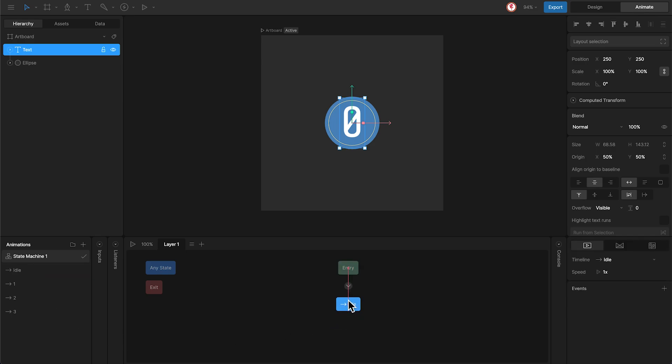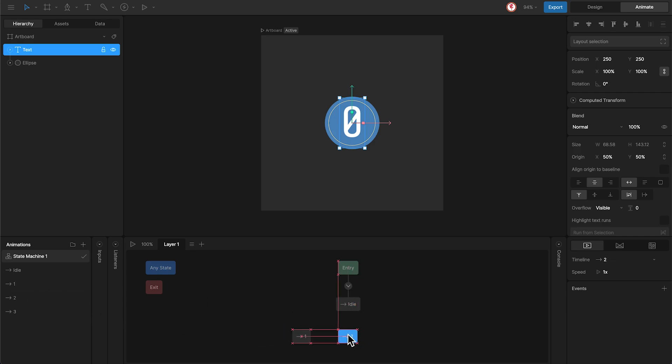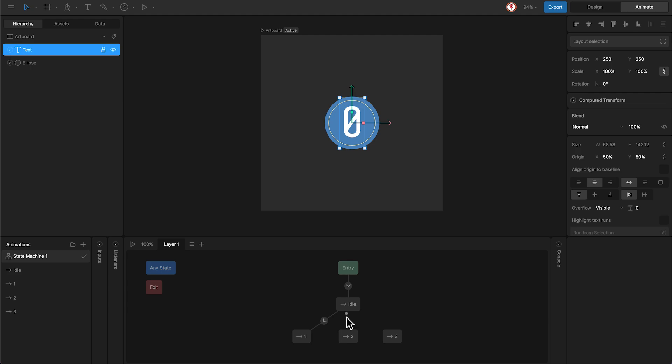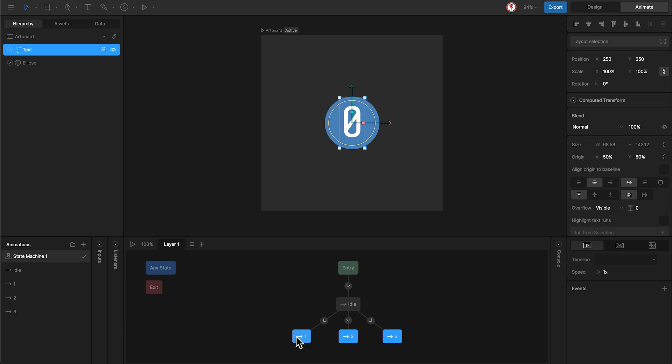Now we bring the rest of the animations, animation 1, animation 2, and animation 3, and add transitions from the idle. Now we have everything connected.